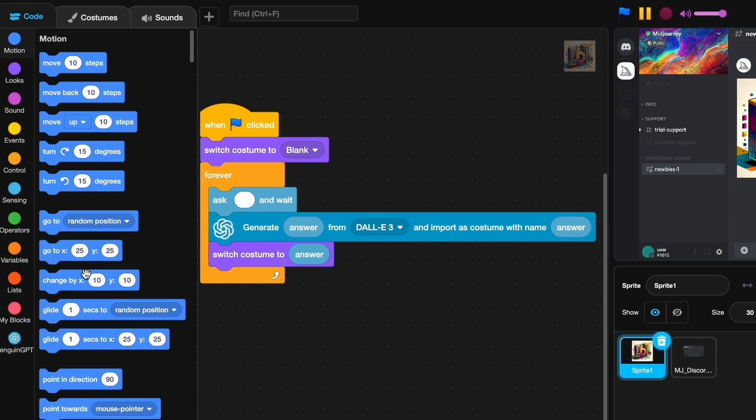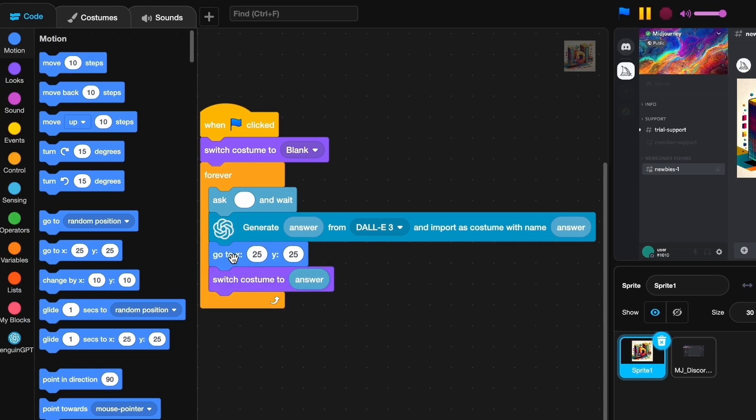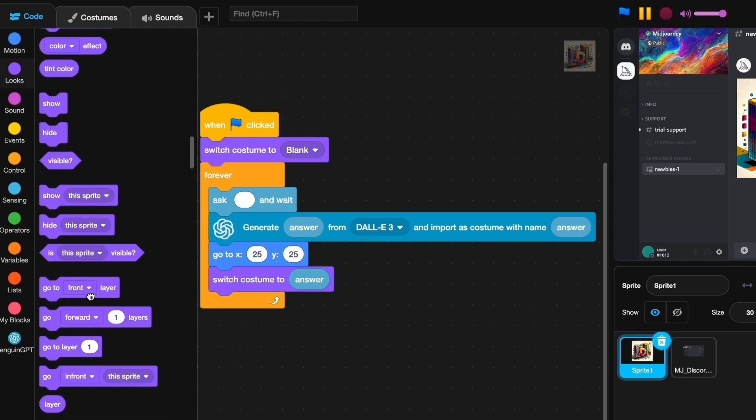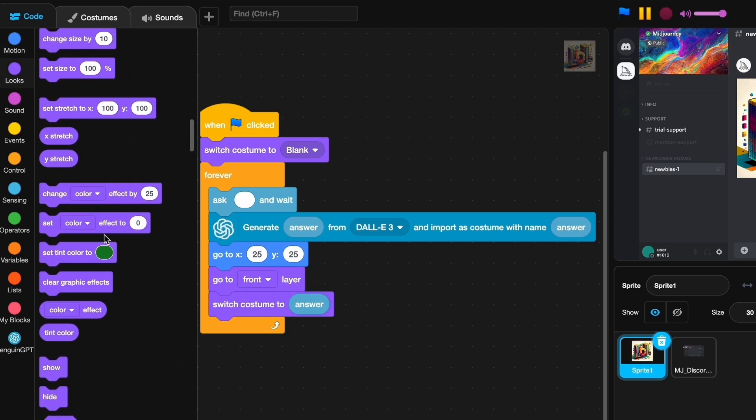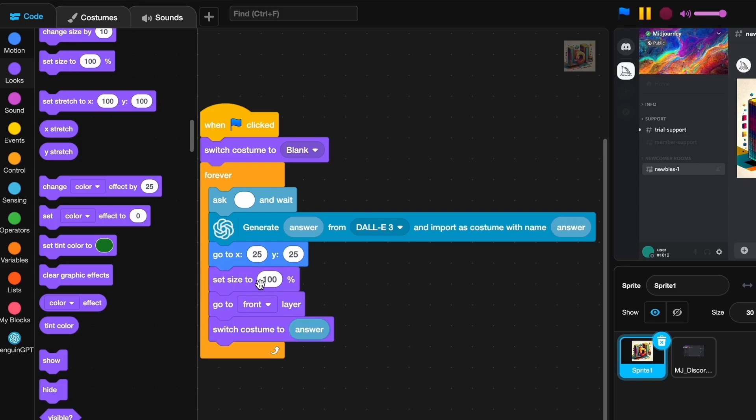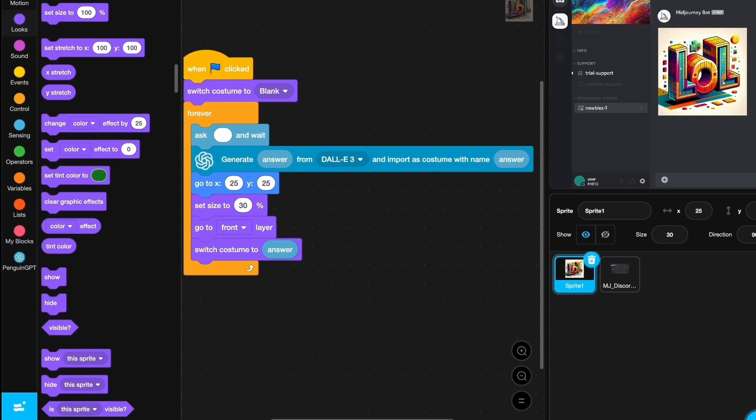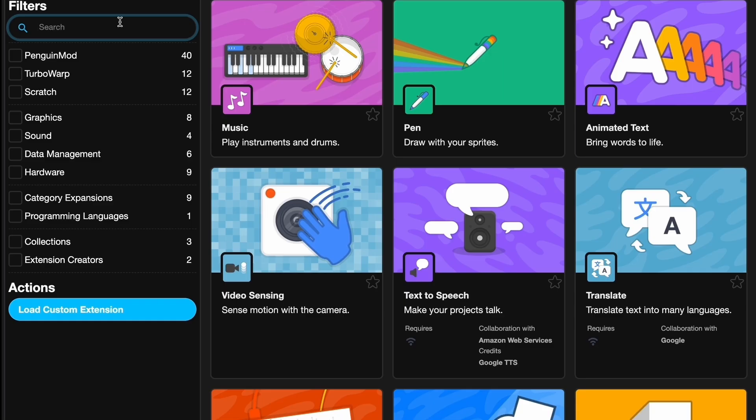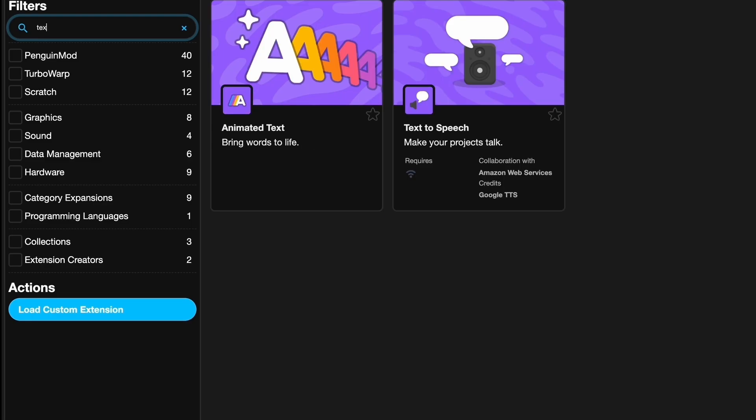We will go to front layer and we will also set the size to 30. Now it's just time for the text. As you remember, we had the same text last time, text animated text, and here it is.